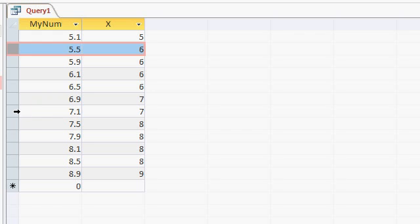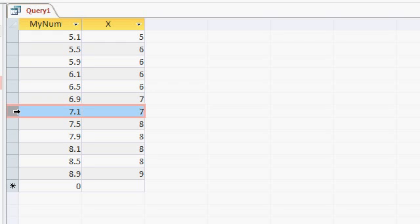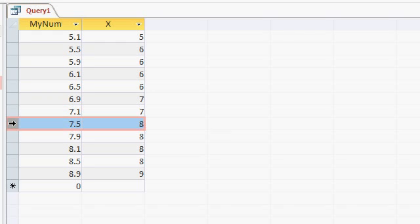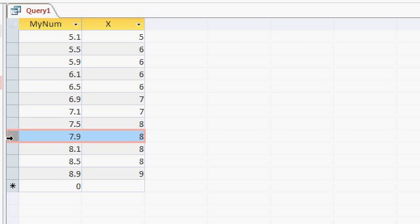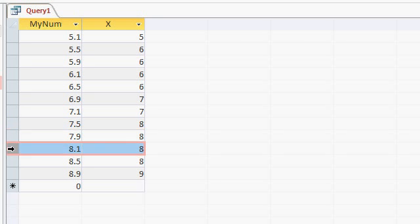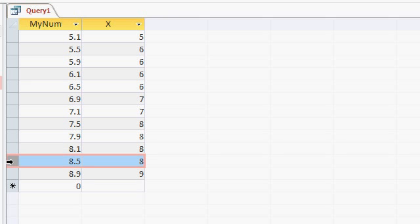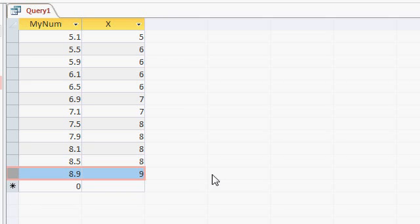Here you can see 7.1, 7.5 goes up to 8, 7.9 goes up to 8. But then 8.1 is 8, 8.5 gets rounded down to 8, and then 8.9 gets rounded up to 9.